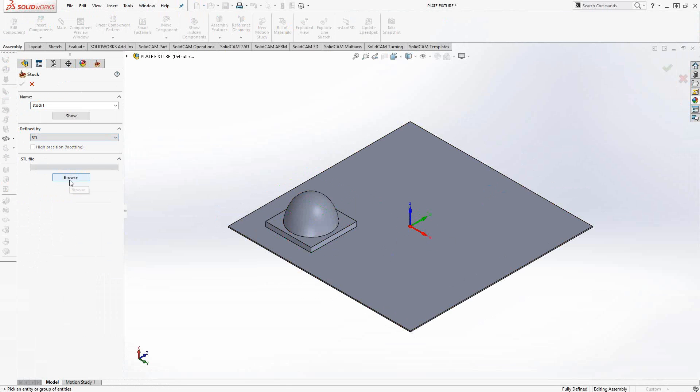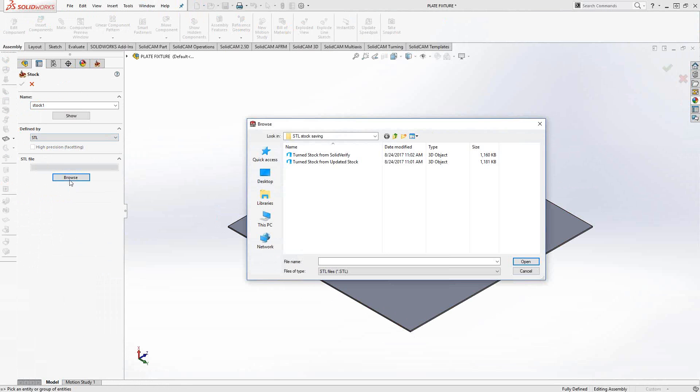With STL, it's asking me to find the file. So I'll browse and go to one of the two files that I created.